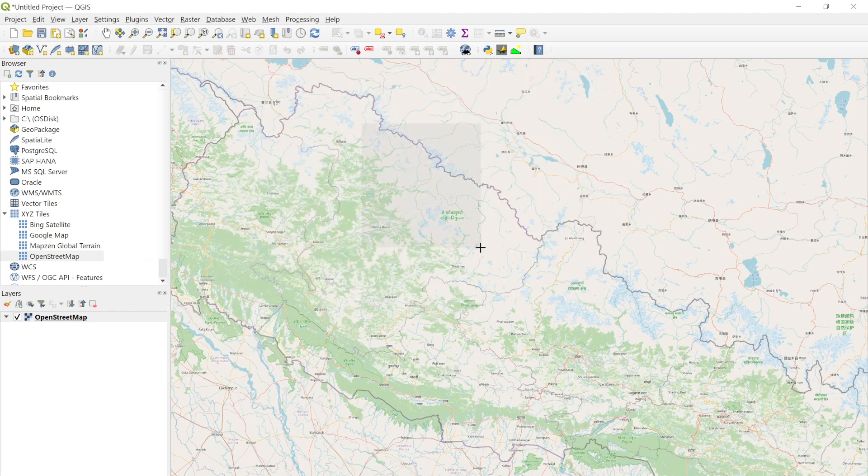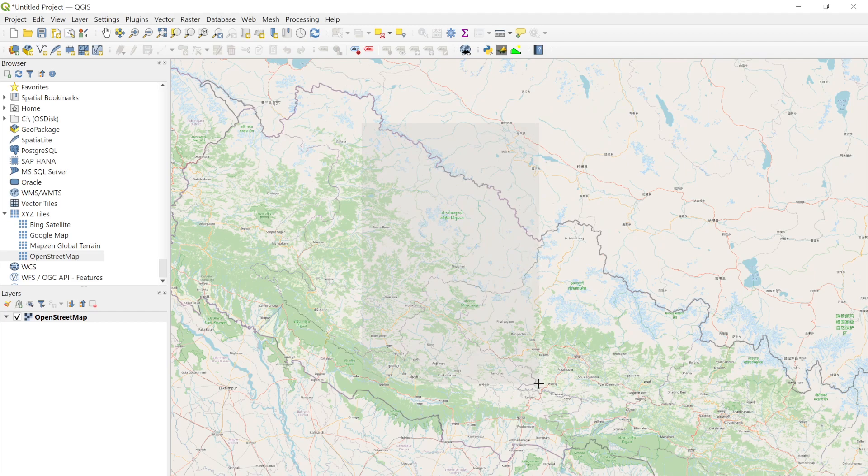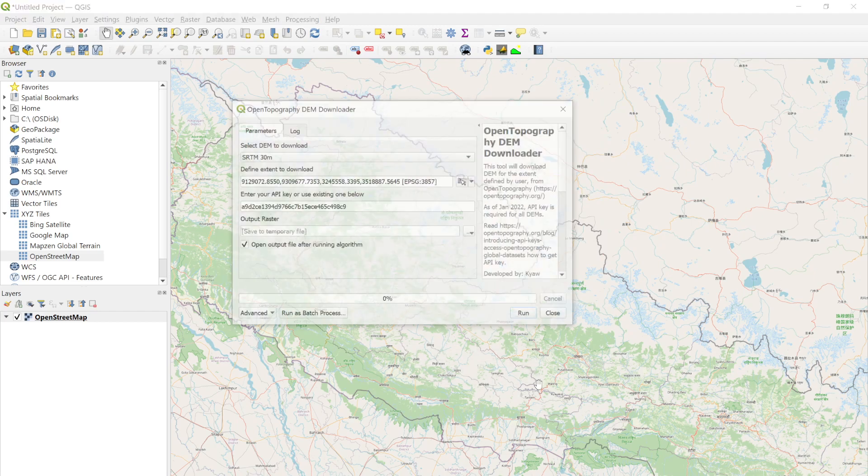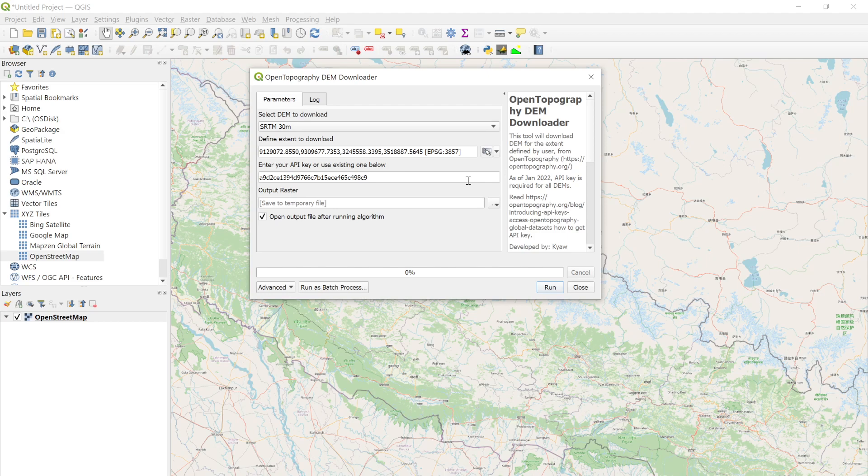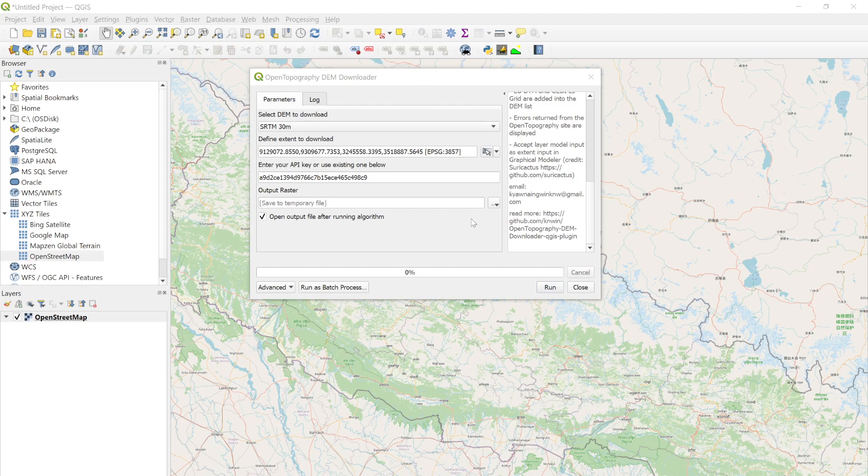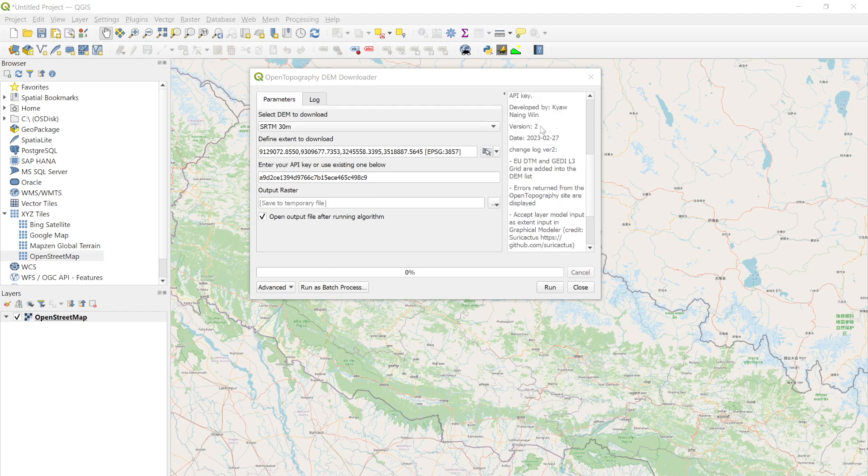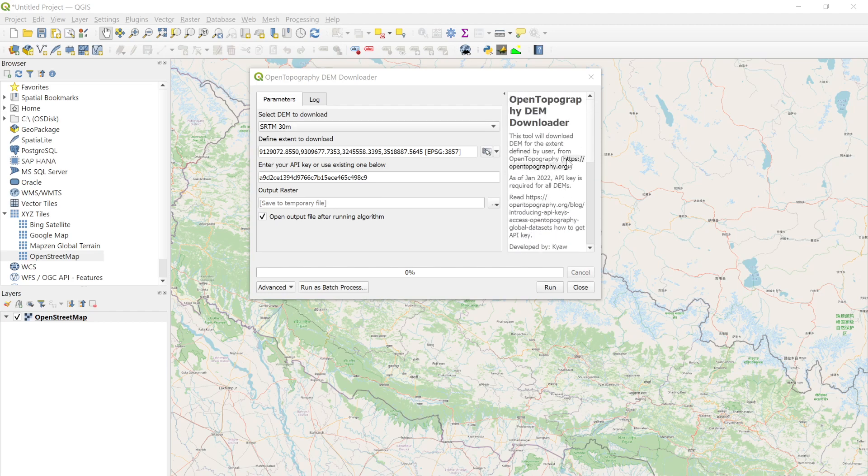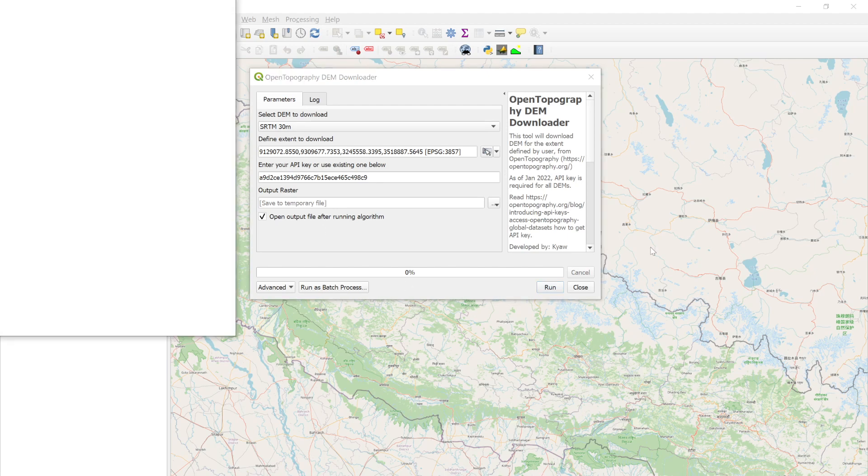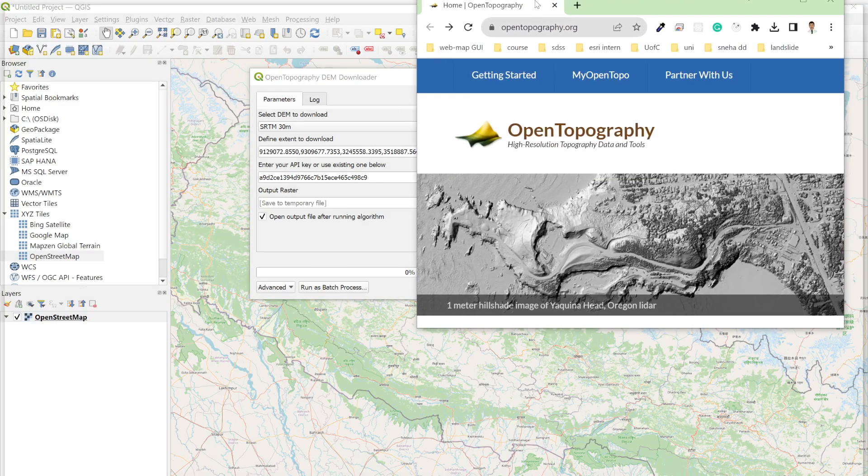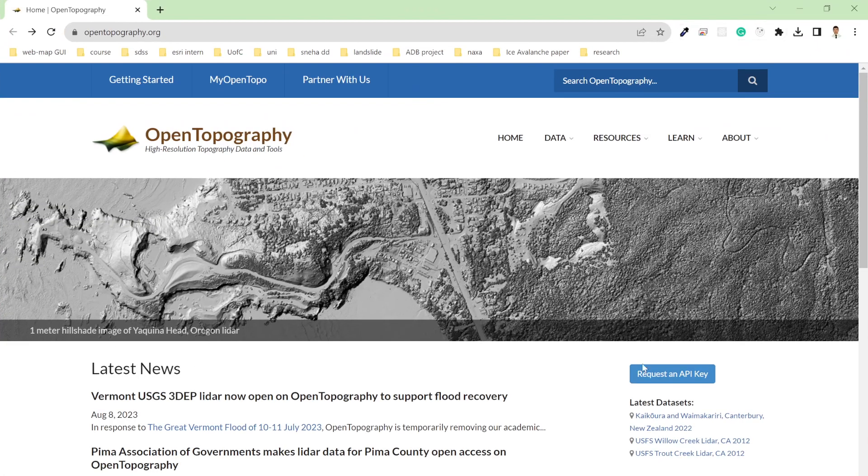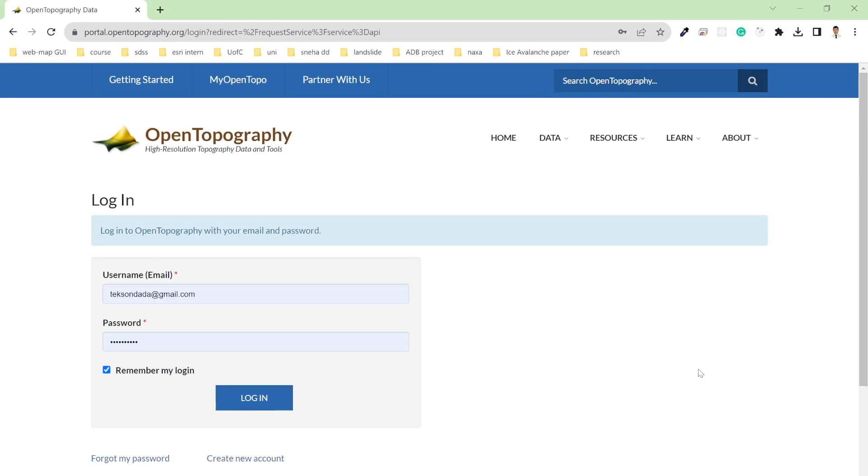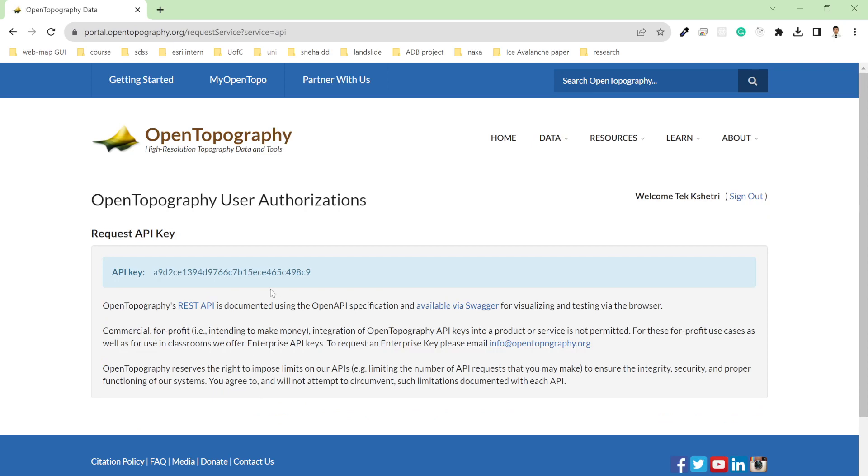The API key you can get from the Open Topography downloader website. To get the API key, simply go to the Open Topography website, which is listed here: opentopography.org. After that, you'll get this kind of interface where you can request an API, then use your username and password, and you can use this API key in this field.